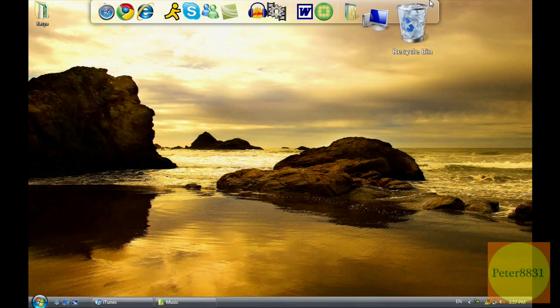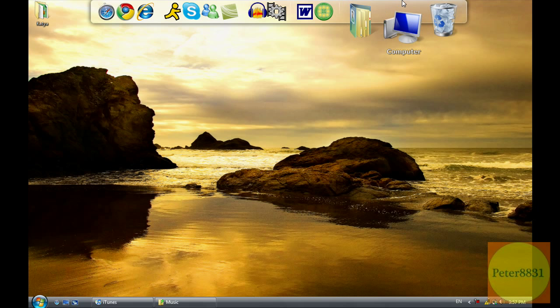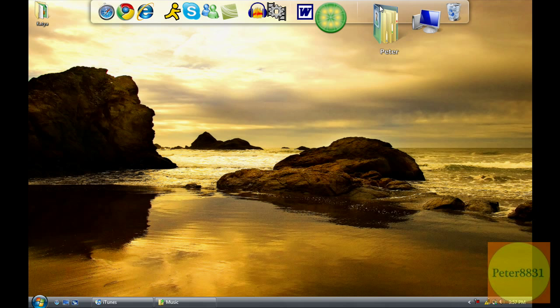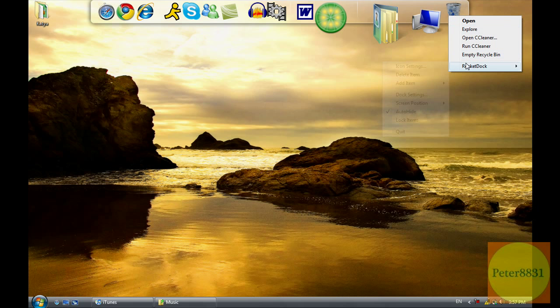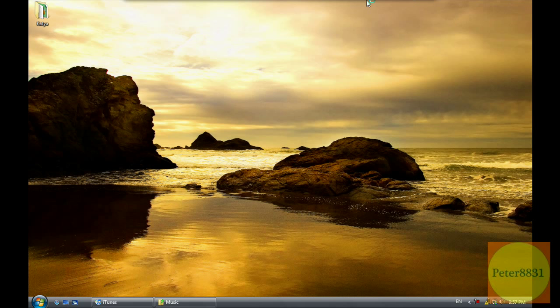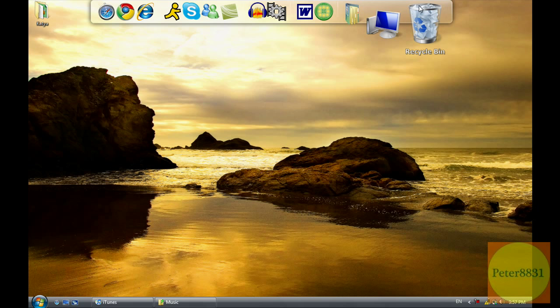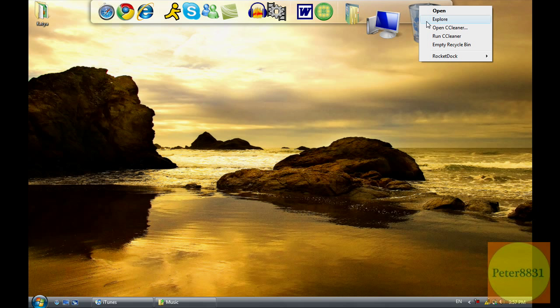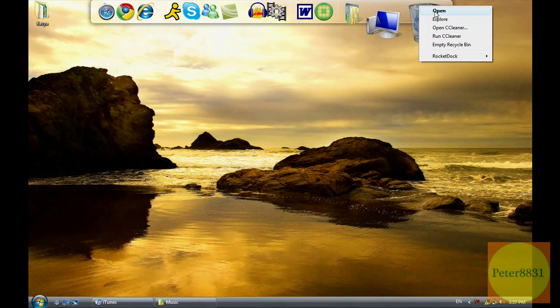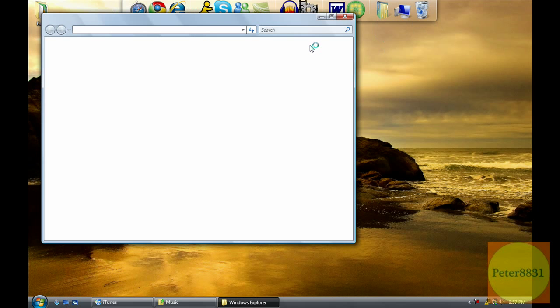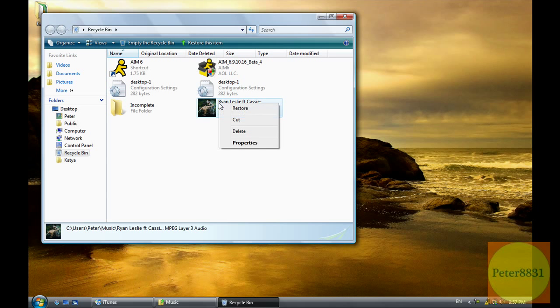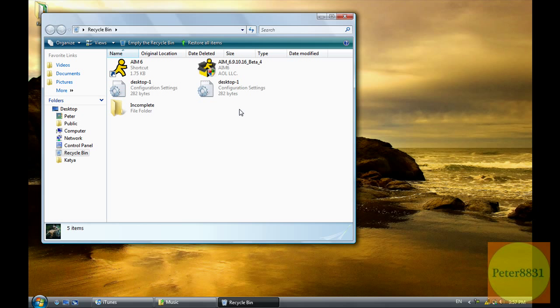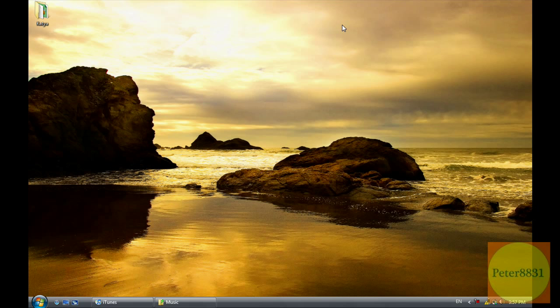So I'll just bring back the song. I'll restore it from my recycle bin. Oops. One sec. I'll just quickly restore this. And it's back in. I'll locate it later.